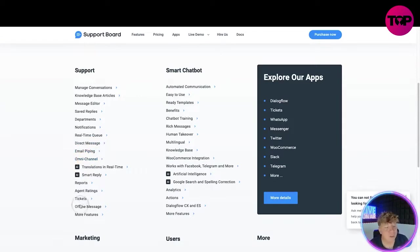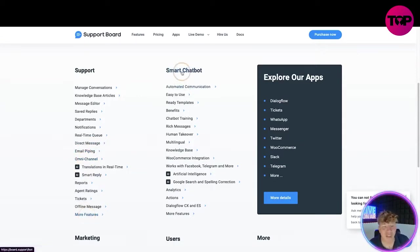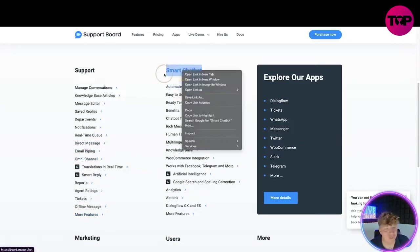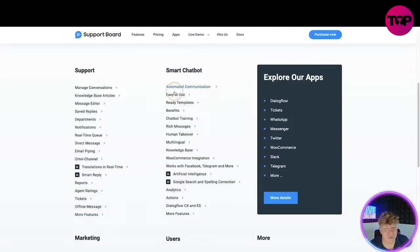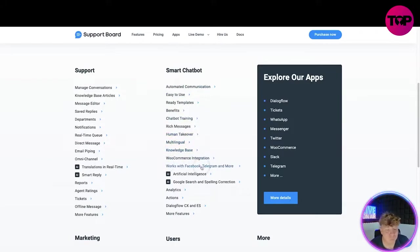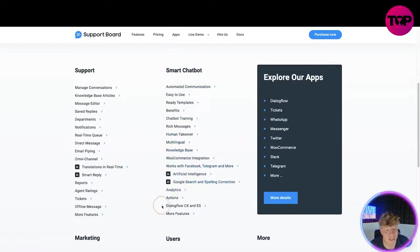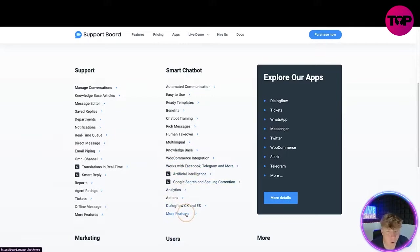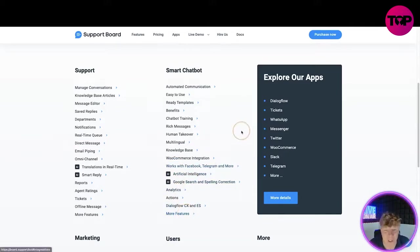With the actual chatbox you've got automated communication, easy to use ready templates, benefits, chatbox training, rich messages, human takeover, multi-language, knowledge base, WooCommerce, works with Facebook, artificial intelligence, Google search, analytics, actions, Dialogflow and more. See how we're getting our breath because there is so much more.